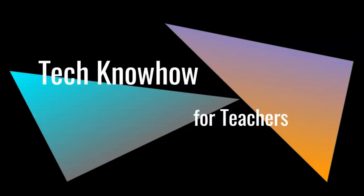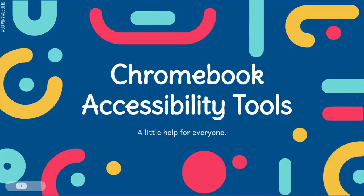Good day teachers! It's time for tech know-how. Your Chromebook has a number of tools built right into the operating system to help you.